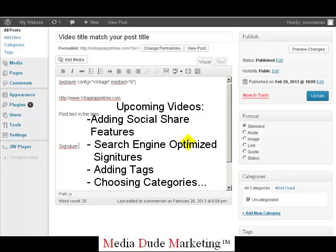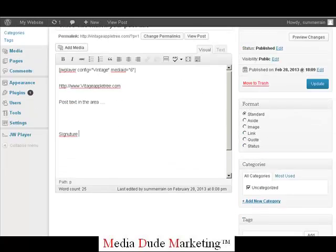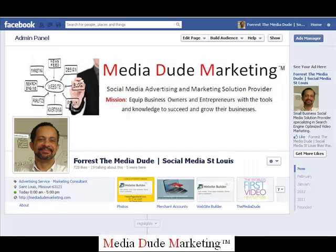We're going to come back in the next video and show you how to build your signature to make it search-engine friendly. We'll show you how to add cool widgets like your Twitter share feature and social share features, and how to auto-post — so when you do your video and your post, it'll automatically share to Facebook, Twitter, and YouTube, creating a huge marketing loop and giving you plenty of points of presence on the internet. We'll also cover categories, tags, and more. This is Forest, the Media Dude at Media Dude Marketing — see you on the next video.